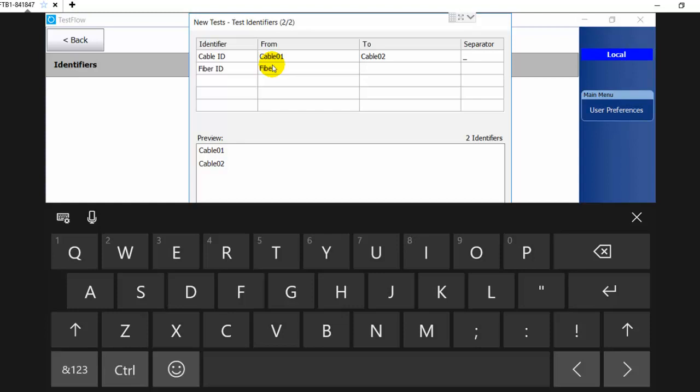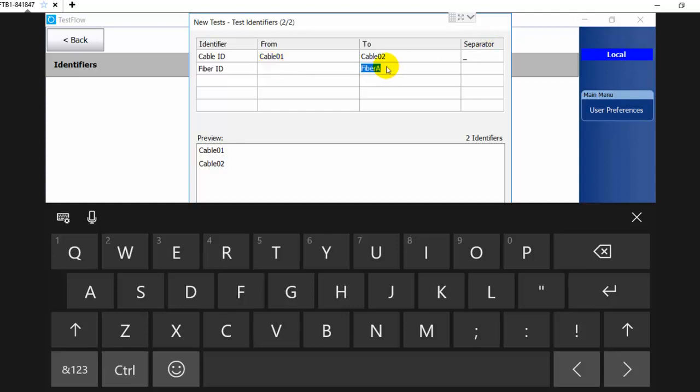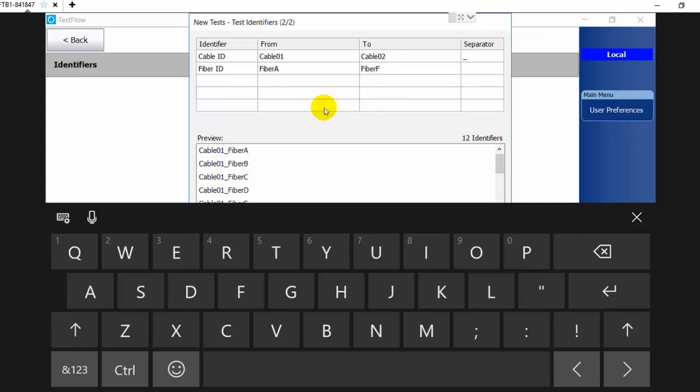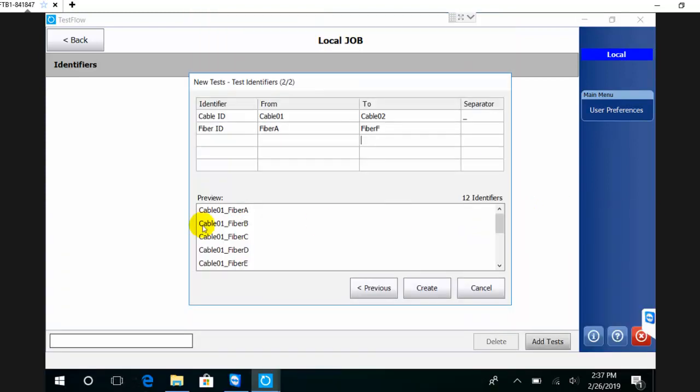Here I'm going to go with fiber zero - I can start with fiber A and go until fiber F. The system recognizes these kinds of increments, so it's going to start from cable 01 and do fiber A, B, C, D, E, F. After that, it's going to increment to the second cable and do the same.